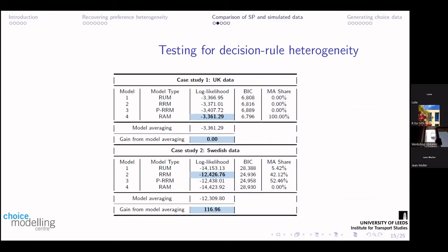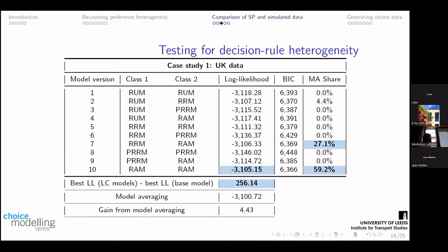In the first case study, we see that 100% of the share goes to one particular model and there is no gain from model averaging. If we look at latent class models, we see a big improvement in the first case, suggesting there's some taste heterogeneity there. But there's a large share going to one model — 60% — implying that there is still only taste heterogeneity there. There isn't evidence of decision-rule heterogeneity from using averaging across all these different types of latent class models.